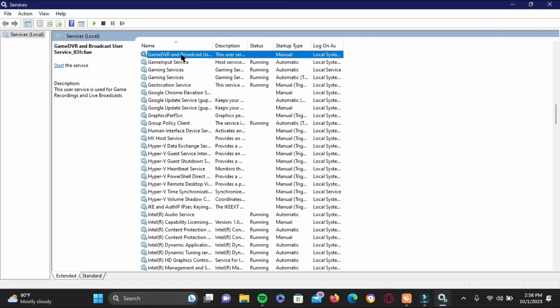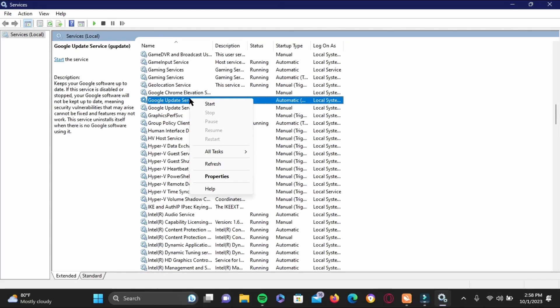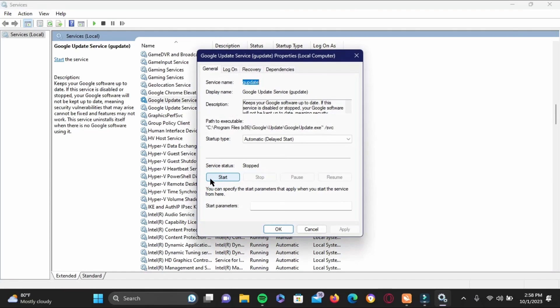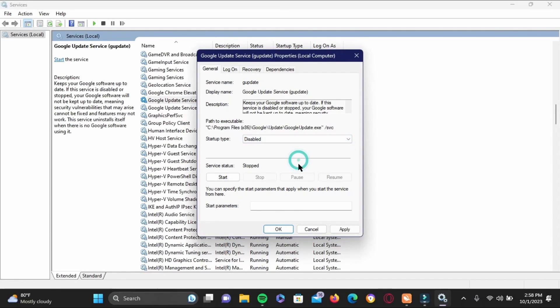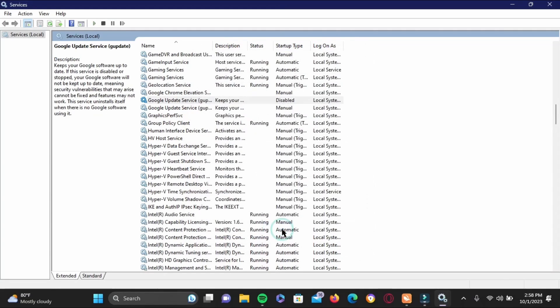Right here you will find Google Update Service, two types. One is G-U-P-D-A-T-E. Right-click the first one and head to Properties. In the Startup Type, make sure you disable it. Now tap on Apply and then tap on OK.